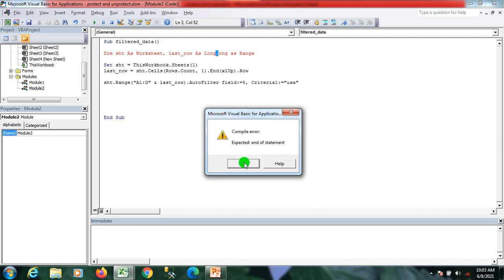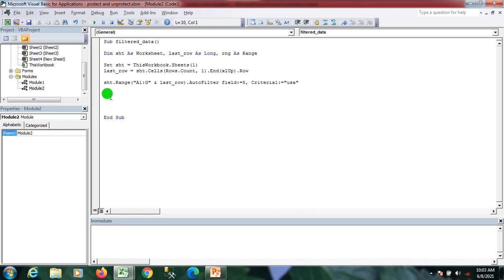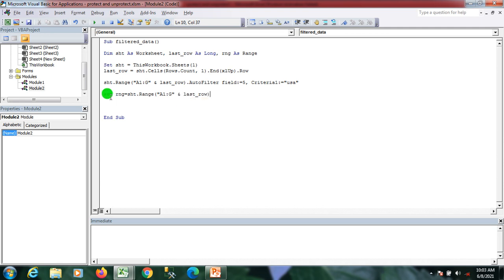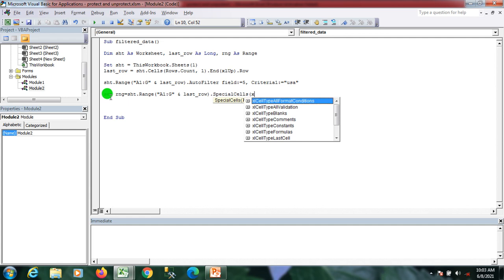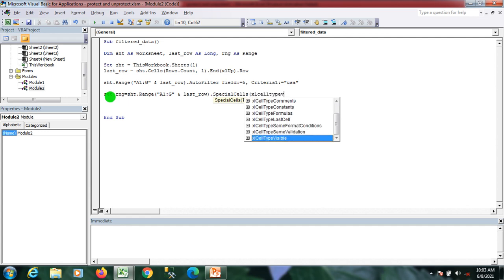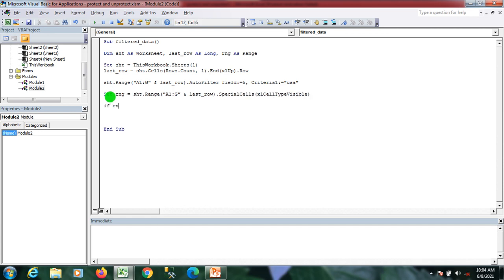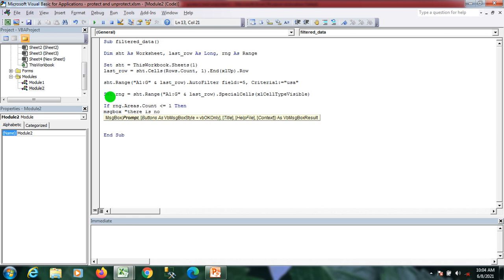First, we handle the case where there is no data after applying the filter. I'm setting the range variable to sht.Range("A1:Z" & lastRow).SpecialCells(xlCellTypeVisible). Then I apply a condition: if rng.Areas.Count is less than or equal to 1, then show a message box saying 'There is no data'.